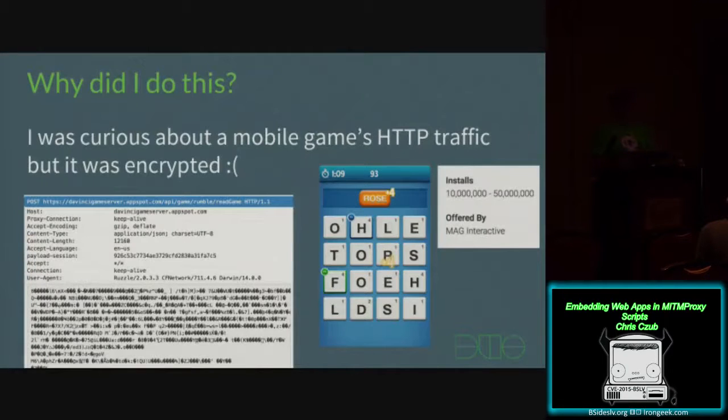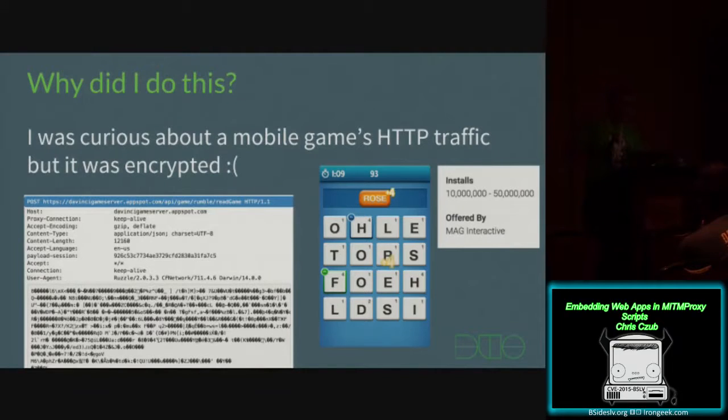So why did I start trying to embed web apps into Man-in-the-Middle Proxy, or MitmProxy as I call it, because it's easier to say — so that's what I'm going to say for the rest of this talk.